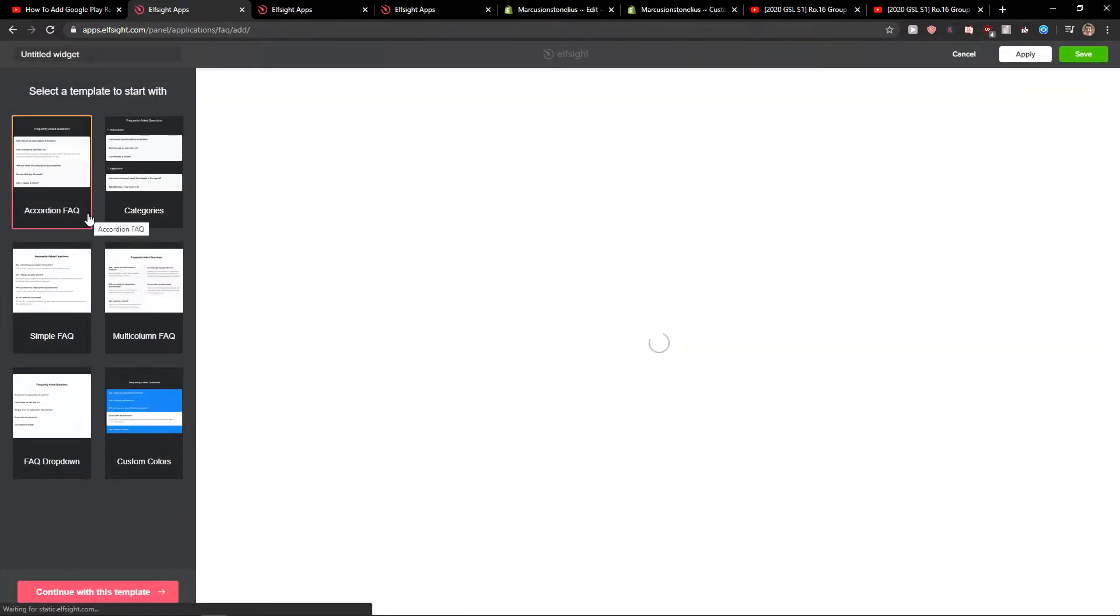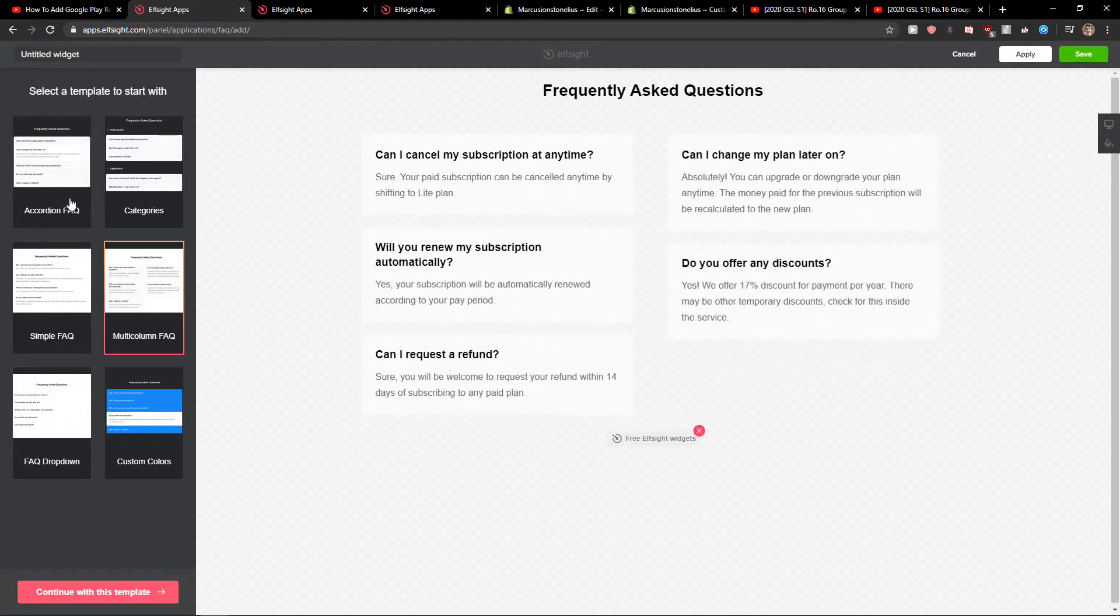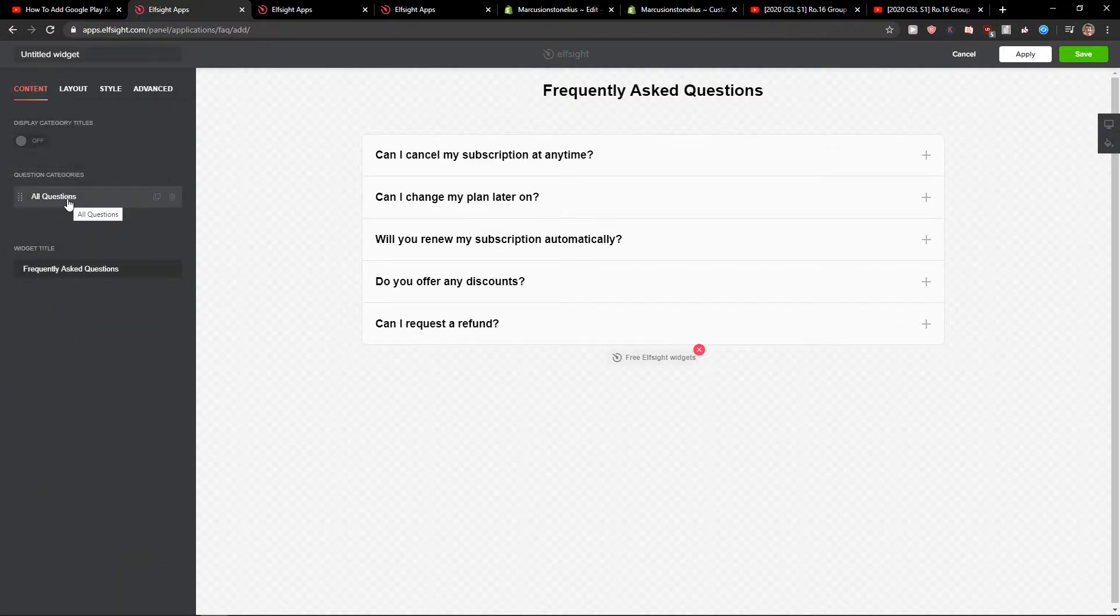So now you've got like accordion FAQ or multicone. I really like this one here. So continue with template.